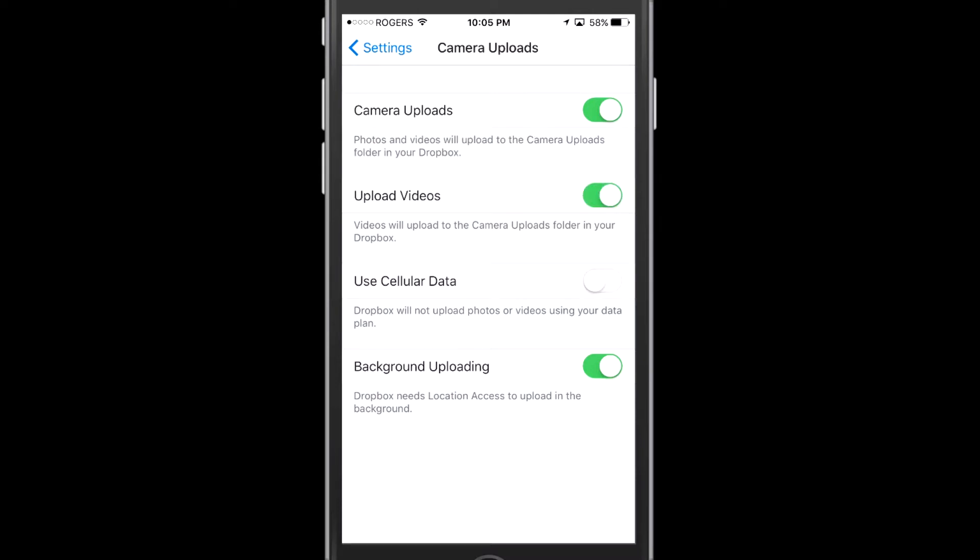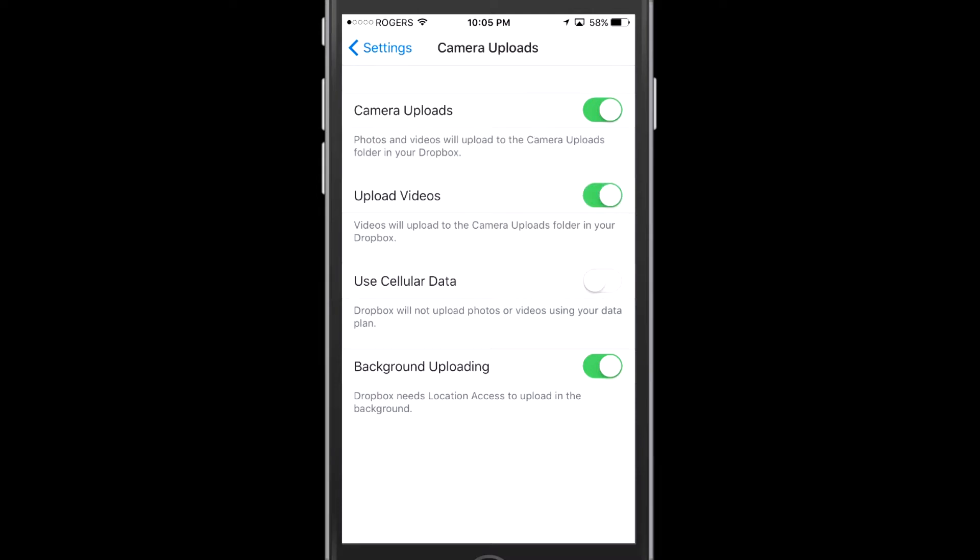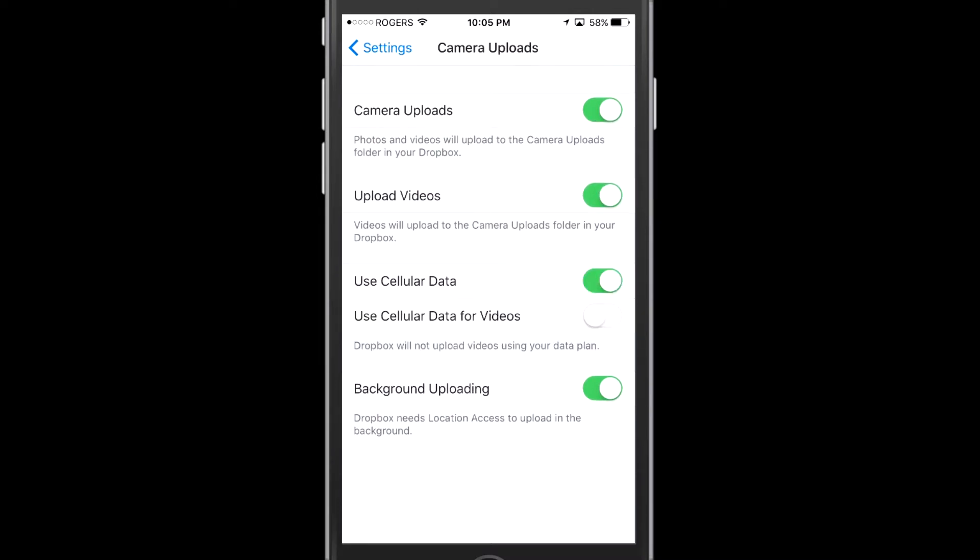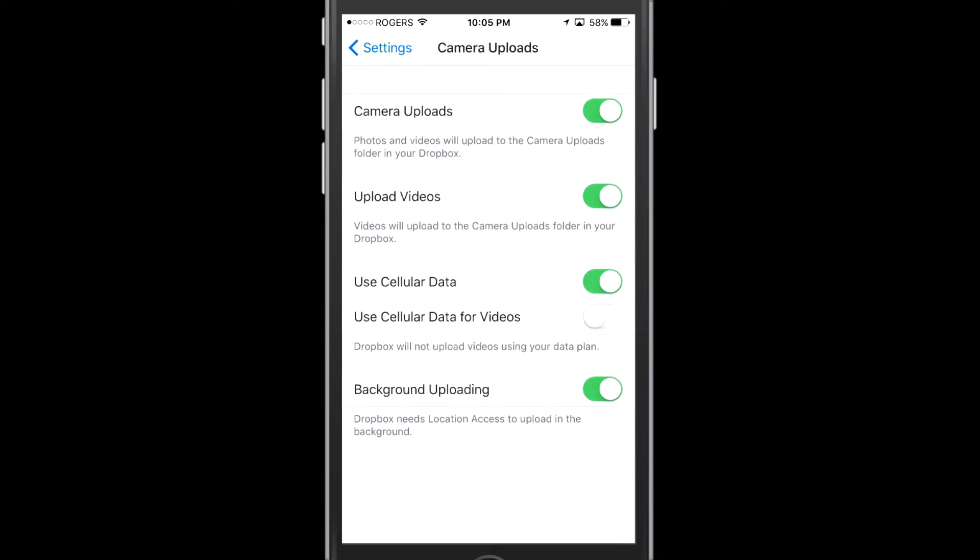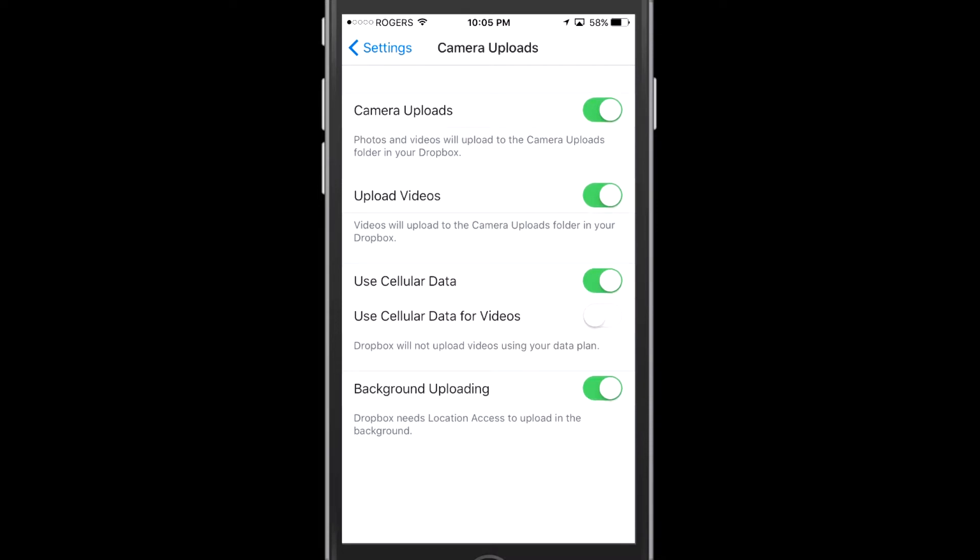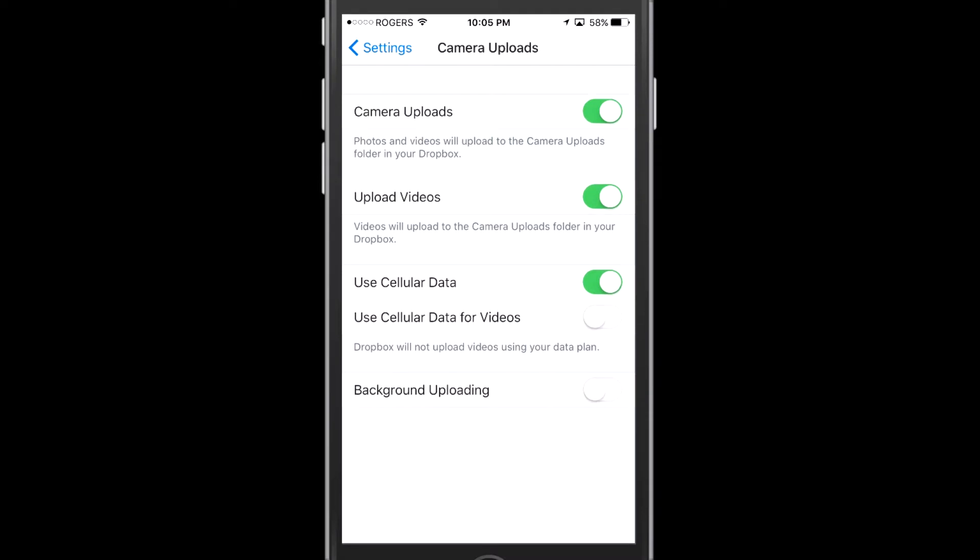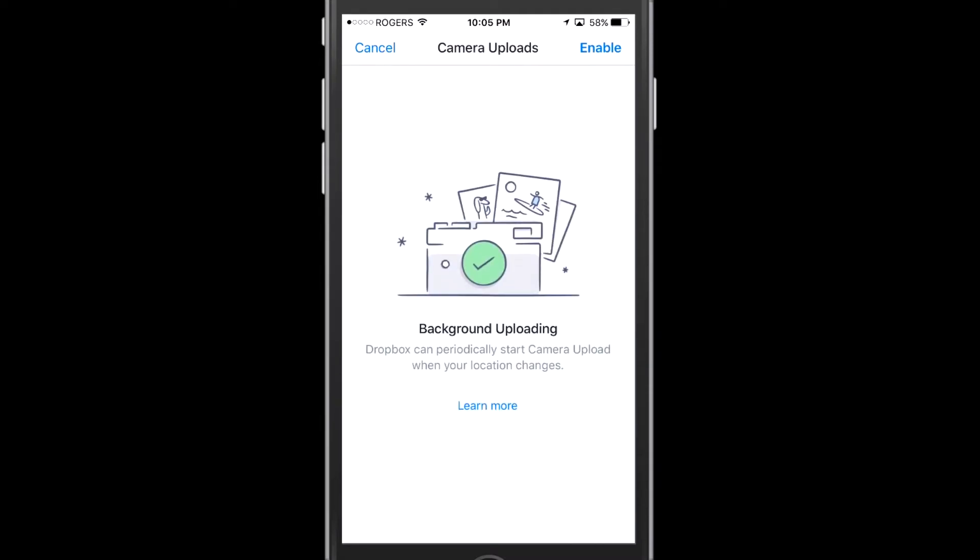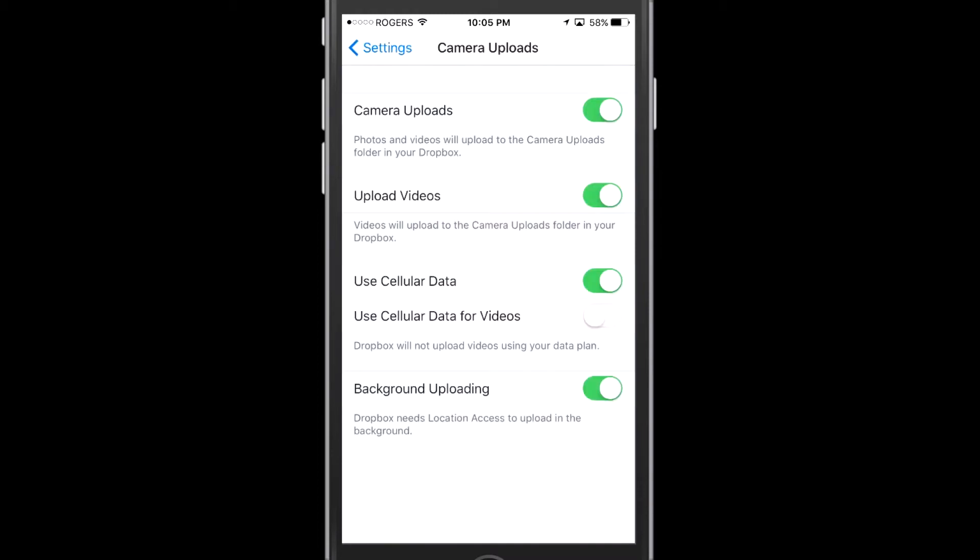Now that upload videos is on, I'm going to also use cellular data, and you can choose to use cellular data for videos, but that will mean your videos will actually upload on their own over your cell phone. So the other thing I just enabled right there was I enabled background uploading.